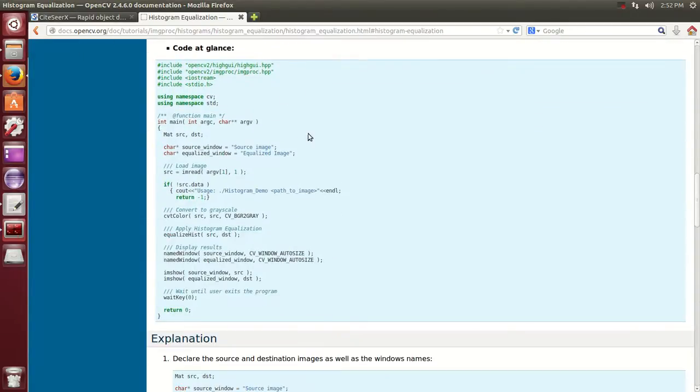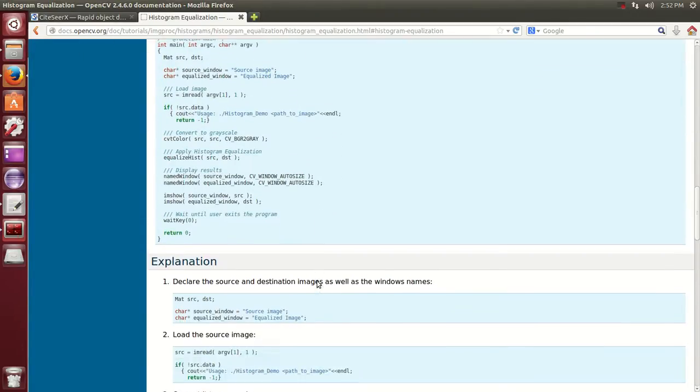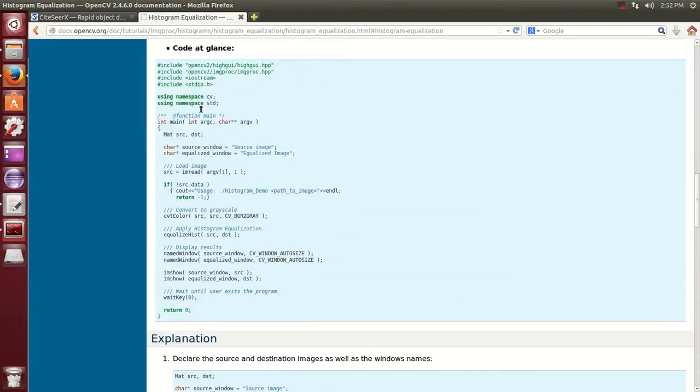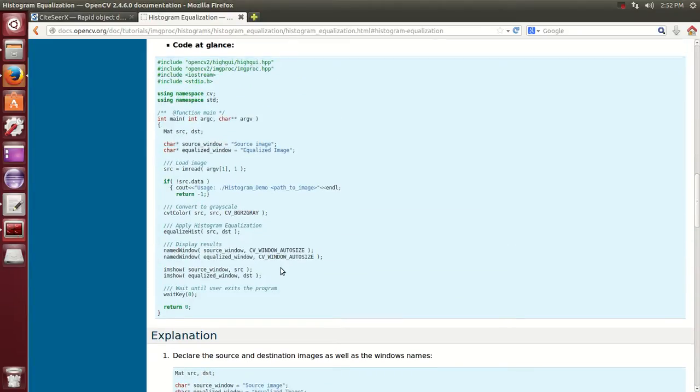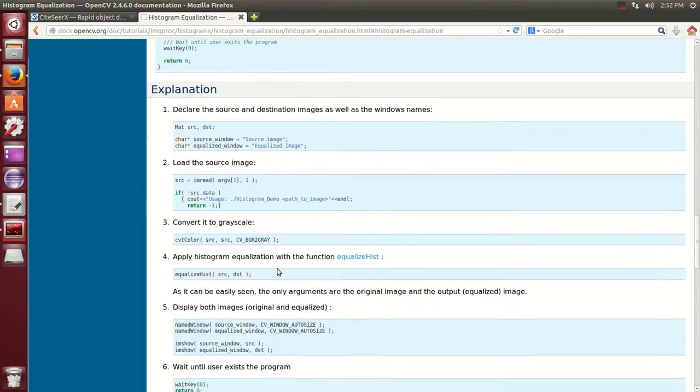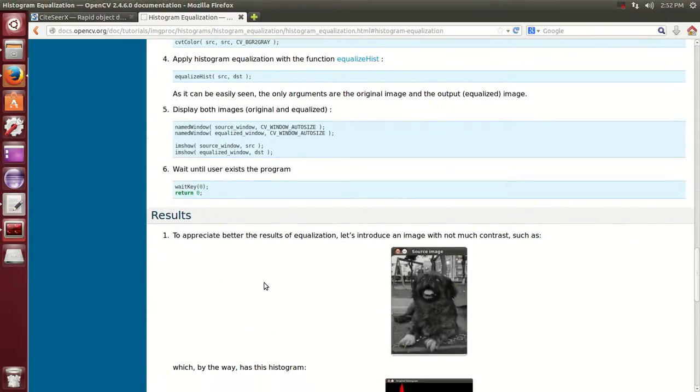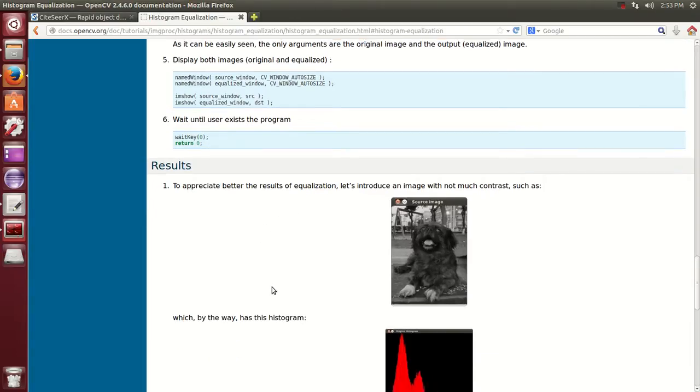As you can see this is the C++ code. We're not going to be using the C++ code. We're going to be using the Python code and I will make sure that I include a copy under the description of the video so you have it for future reference.